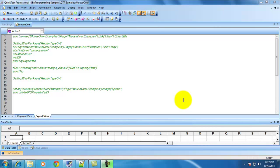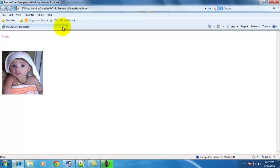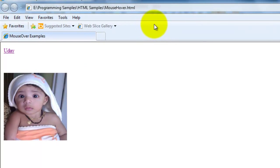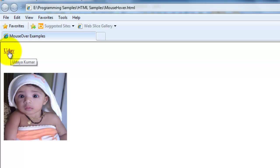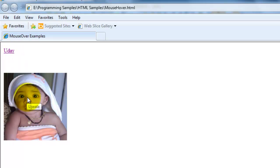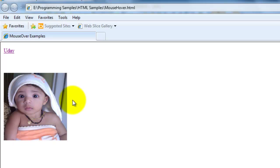A tooltip is something like — for example, as you can see in this page I have a link and an image. A tooltip is what is displayed when you mouse over on that link. Similarly, when you mouse over on an image, some information is displayed. This is what is called a tooltip.